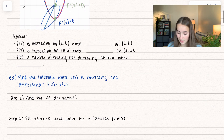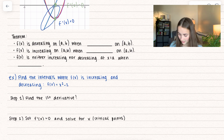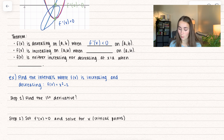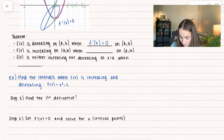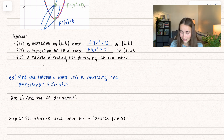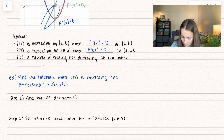This is written out as a theorem. f of x is decreasing on some interval (a, b) when the first derivative f prime of x is negative, or less than 0, on that interval. f of x is increasing on (a, b) when the first derivative is positive, or greater than 0, on that interval. And f of x is neither increasing nor decreasing at x equals a when f prime of a equals 0.